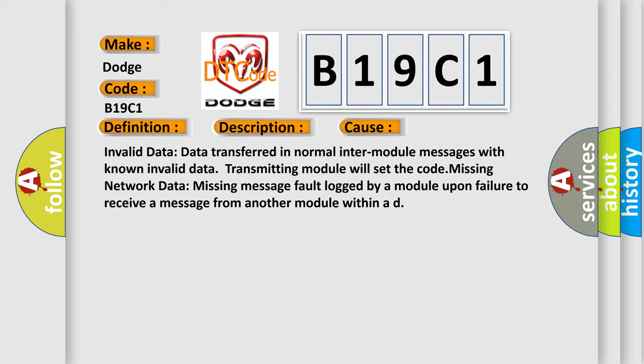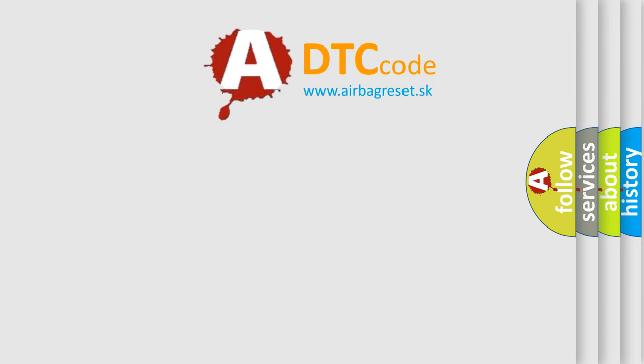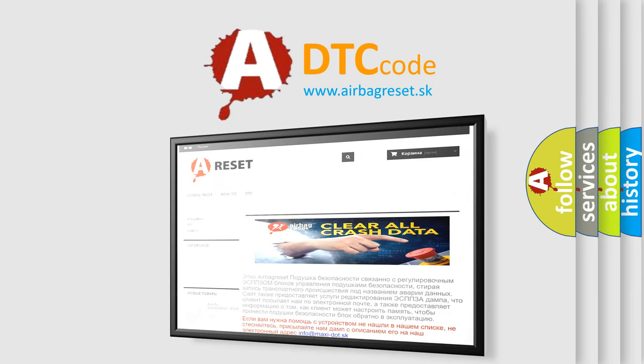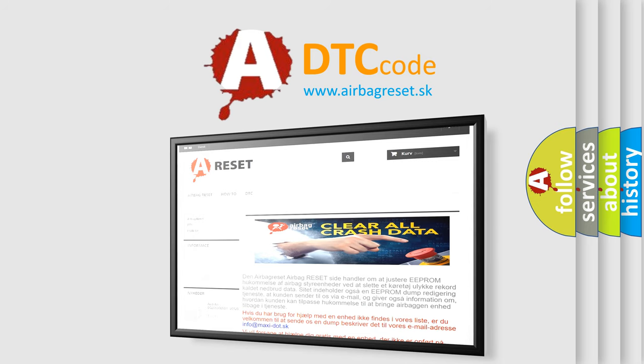The Airbag Reset website aims to provide information in 52 languages. Thank you for your attention and stay tuned for the next video.